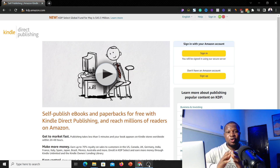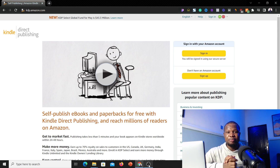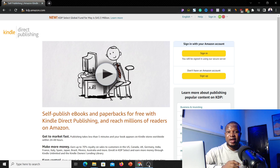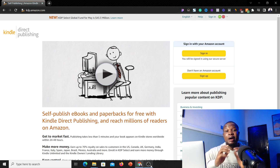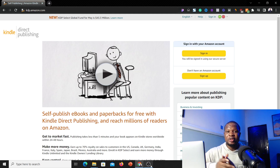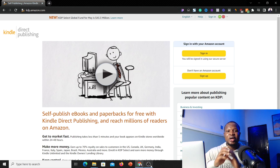In today's video I'm going to walk you through exactly how you can set up your Amazon KDP account and verify it so you can start making money from the Amazon KDP platform and withdraw your money directly to your local bank account here in Nigeria or in any country you are residing. Amazon KDP stands for Amazon Kindle Direct Publishing, where you publish low or no content books and start making money from Amazon. The best part is that you just do the work once and start earning money passively.